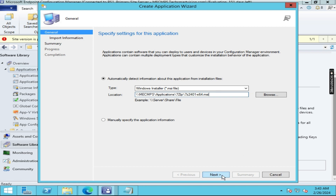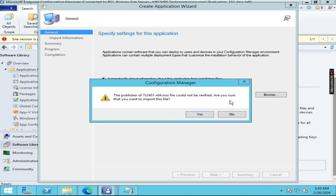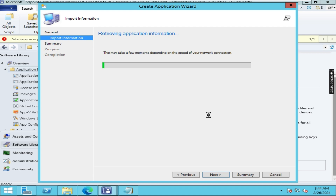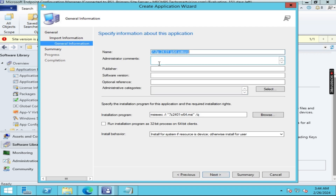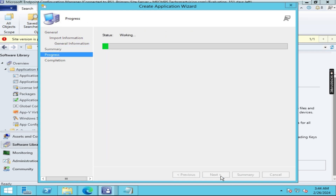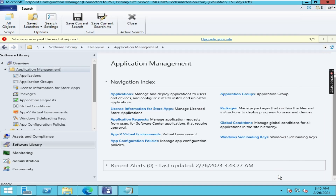Then click on Next. If a warning appears, click Yes. Click Next, Next. Here you have to give the software version as 74.01. Click on Next and then click on Close.